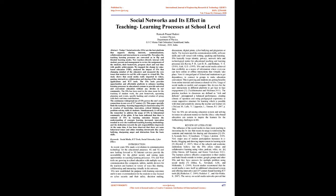We mapped the change in value-based education, VBE, analyzed the impact of SNS that changing mindset of educators and measured the core issues that matter in real life with respect to virtual life. The study shows that social media really imparted in videos, gaming, interactives, collaboration and sharing of valuable applications and ICT tools.